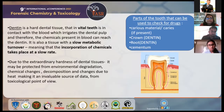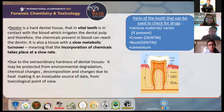Due to the extraordinary hardness of dental tissues, it may be protected from environmental degradation, chemical changes, decomposition, and changes due to heat, making it an invaluable source of data from a toxicological point of view. The parts of the teeth that can be assessed to check for drugs are the caries material, the dentinal part of the crown, the dentinal part of the root, and cementum.